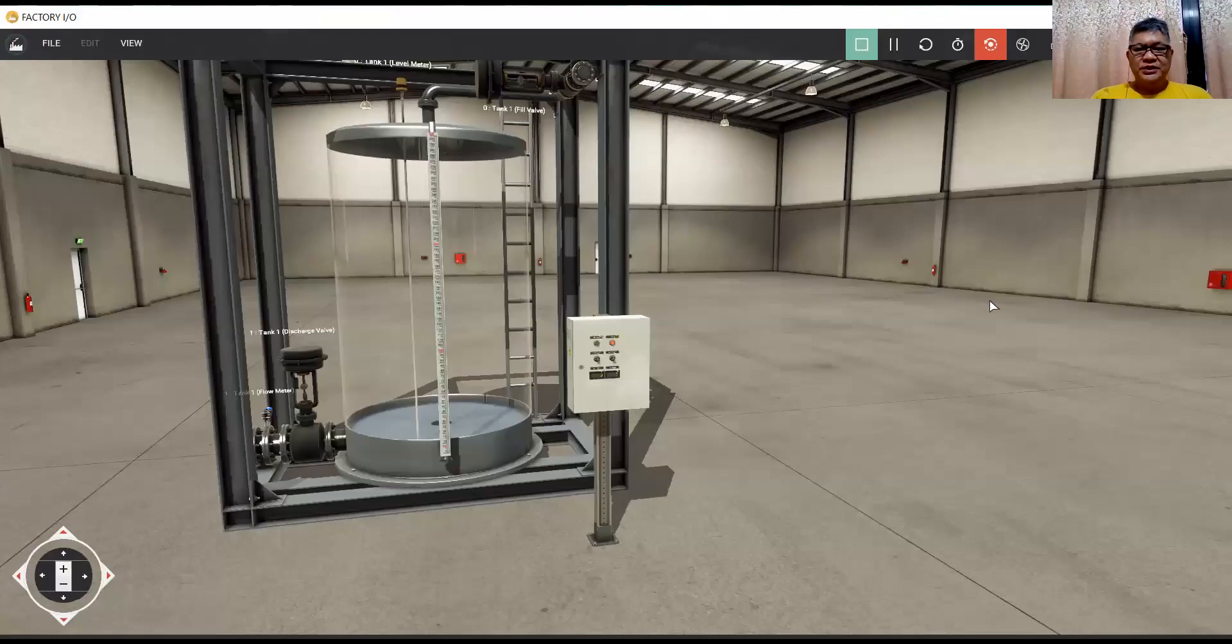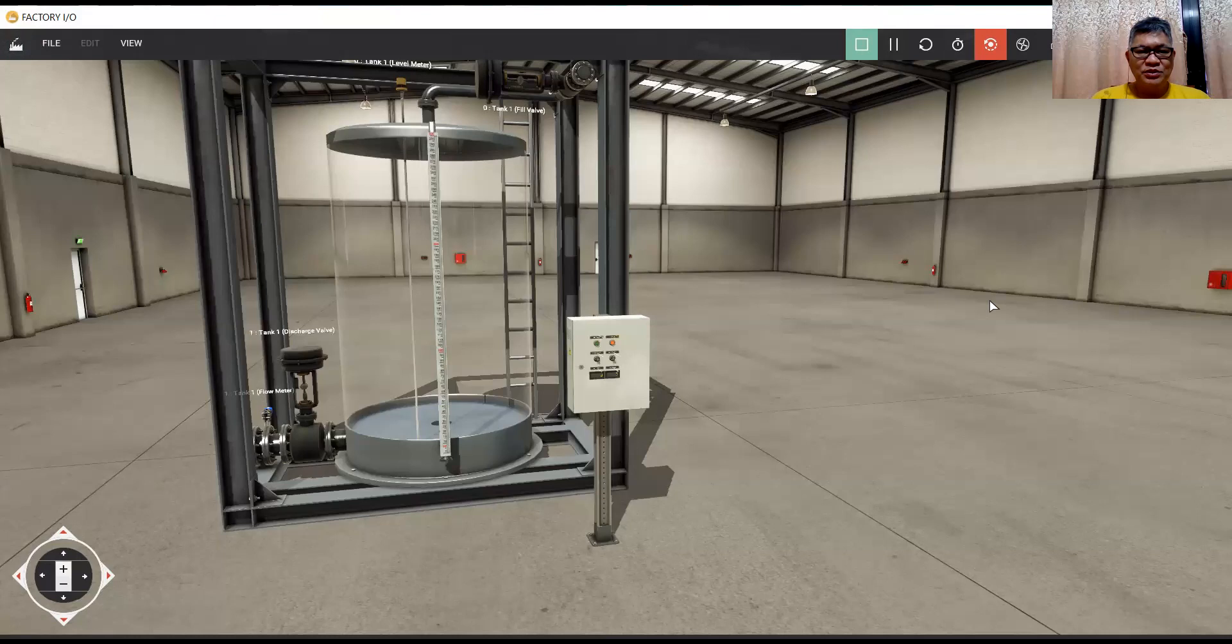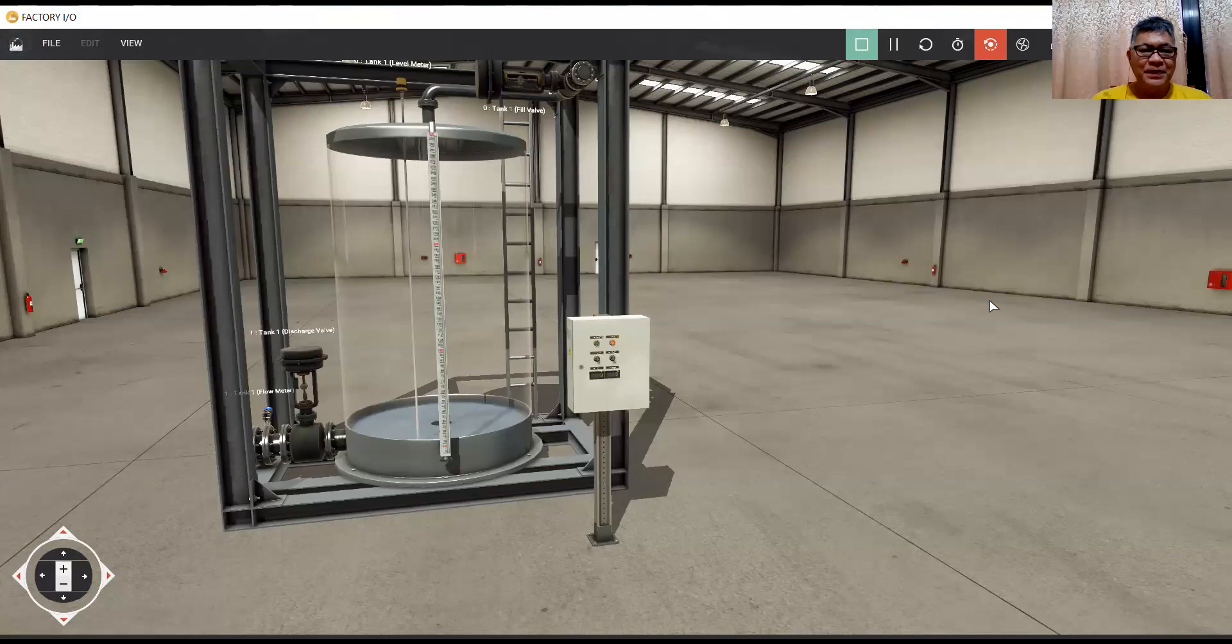Good morning, mga kaibigan at mga kasama sa automation and controls, to all engineers who are practicing automation, PLC, LCMI, SCADA.